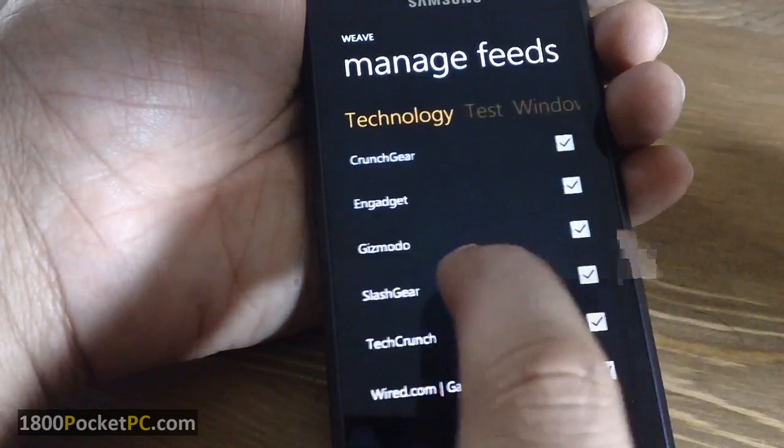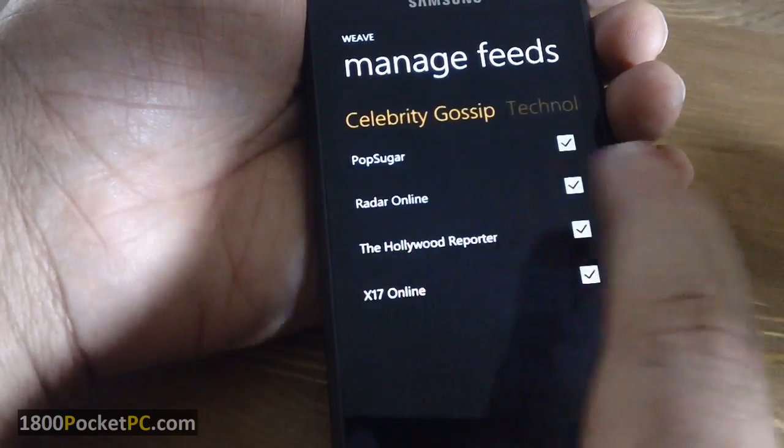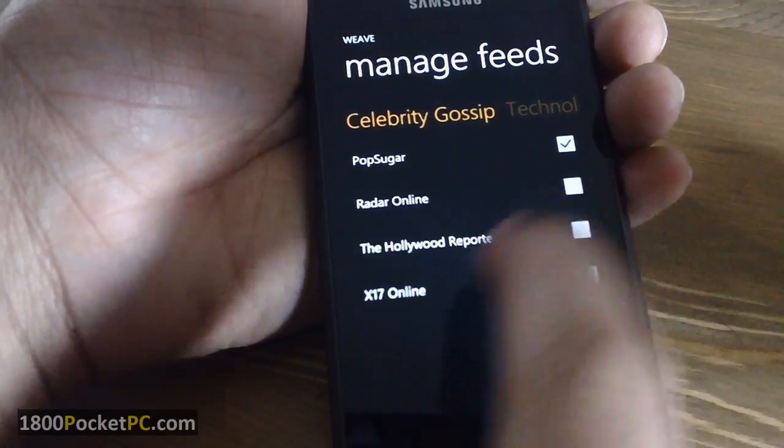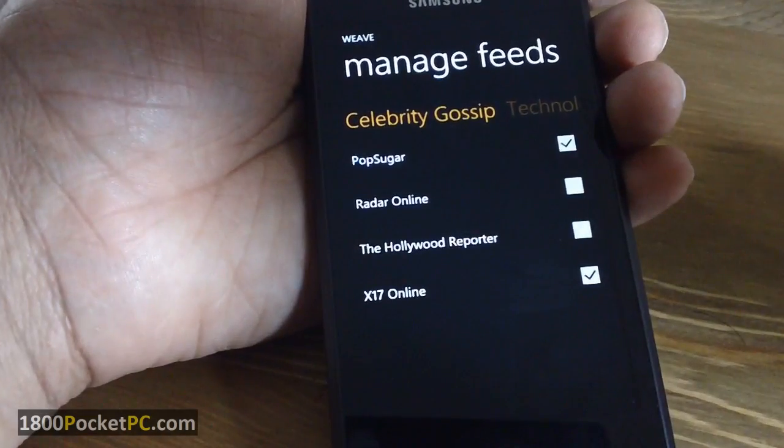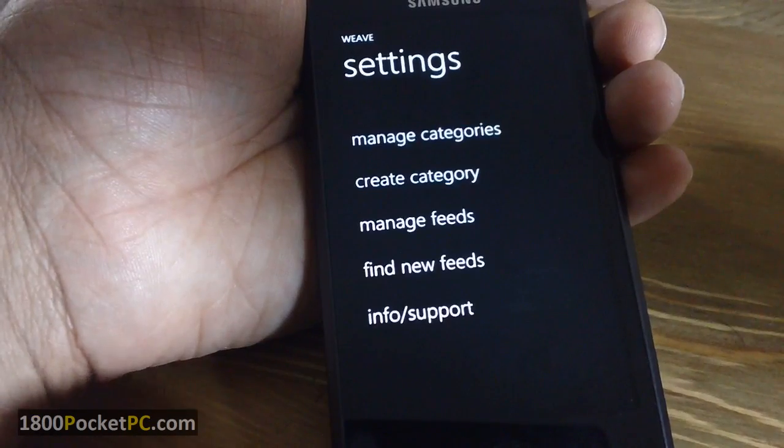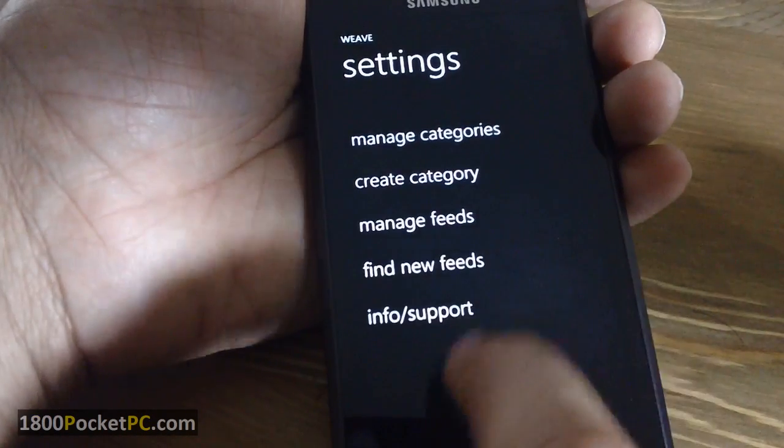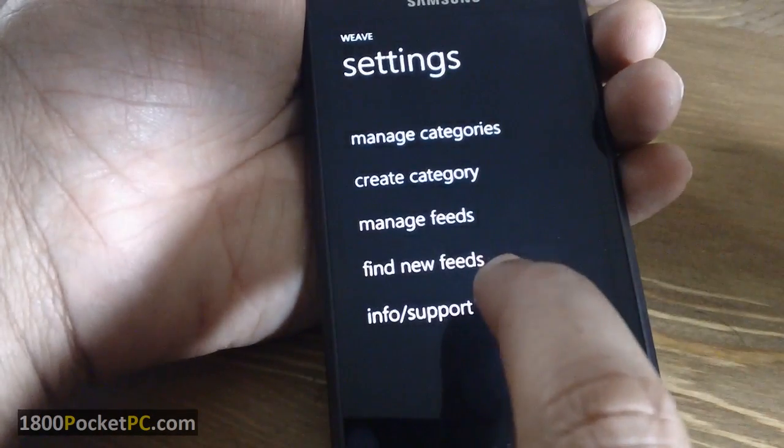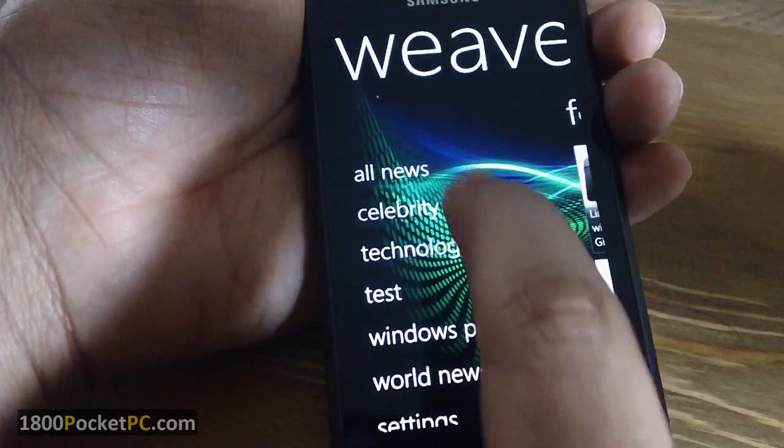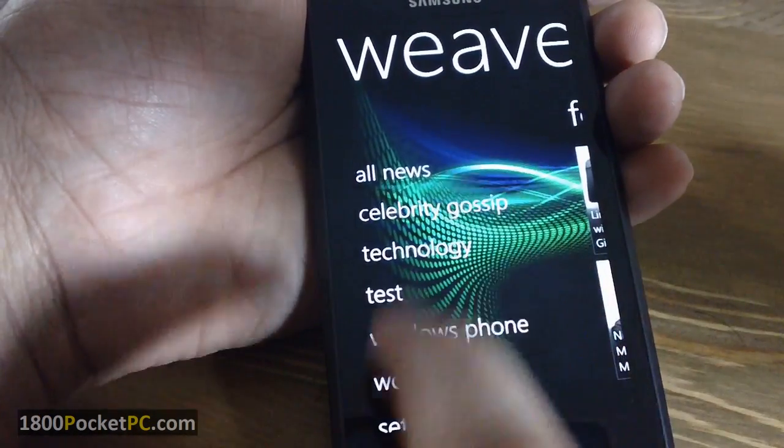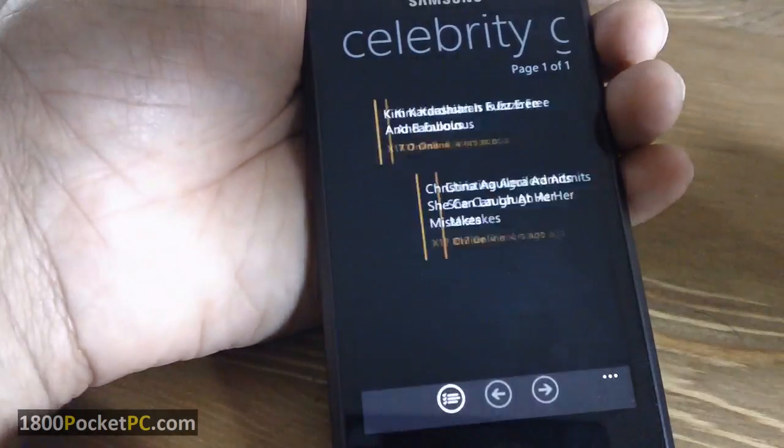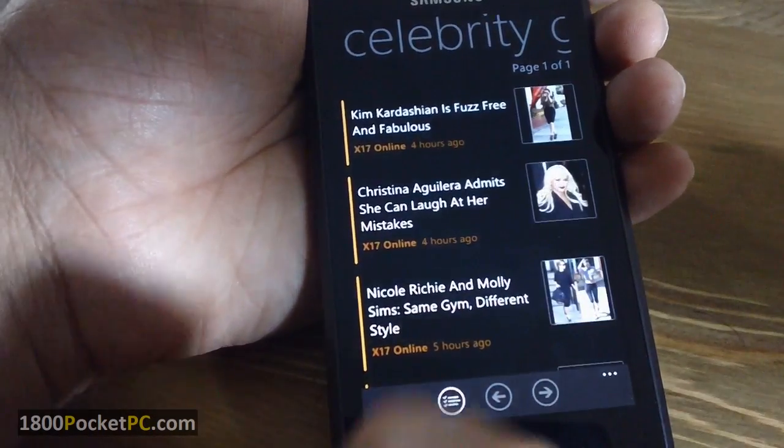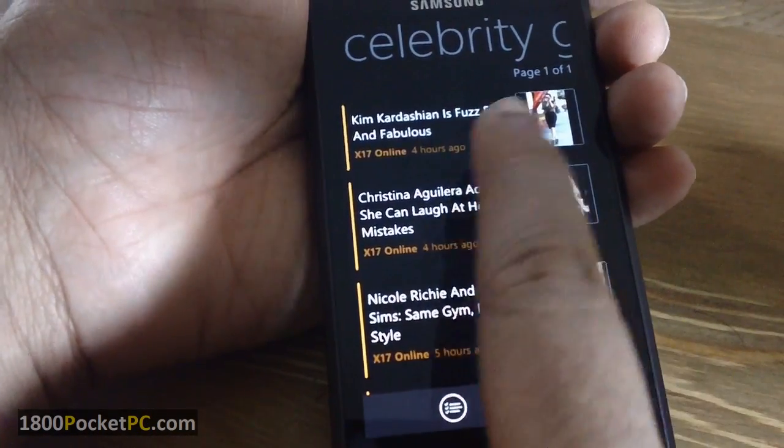You can choose which feeds you want, and once you select that, if you go back into the main settings, you can go into Celebrity Gossip and that will come up with the feeds from those selected sites.